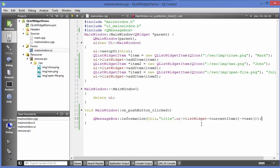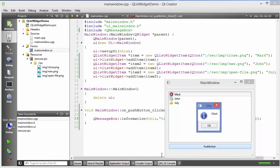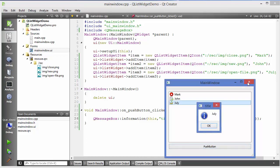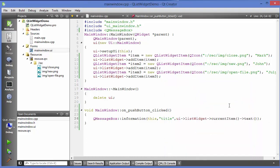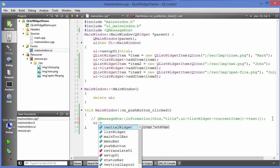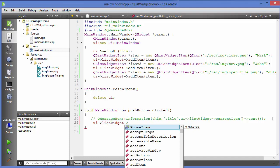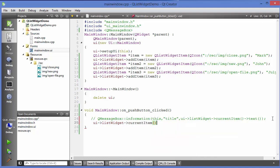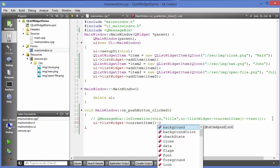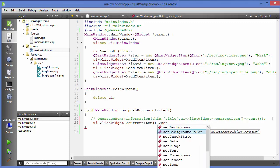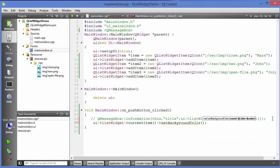Running the code: I will choose 'Mark' and press the button — it shows 'Mark'. Selecting another name shows that name. So that's simple. Now for something more: I'll comment that code and instead use ui->listWidget->currentItem() to get the pointer to the current item and then call setBackgroundColor with Qt::red. Let's run the code — I choose an item, press the push button, and the background is set to red.